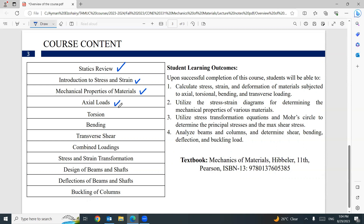Next, axial loads, torsion, and bending. In the bending chapter, we will cover normal stress and the composite cross-section. Then transverse shear — how to figure out the shear stress distribution and the shear flow distribution in a cross-section.